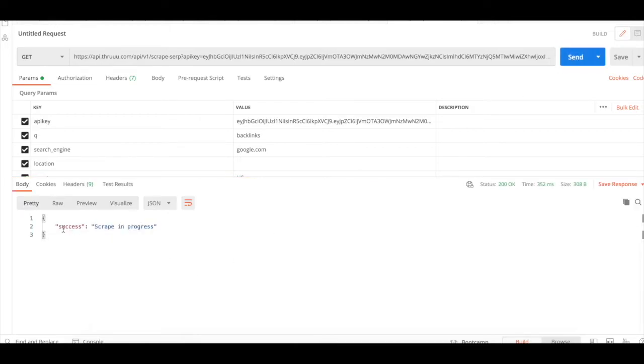If you see this message, success, scrape in progress, it means that now Thru is executing the process and it will send to your webhook endpoint the data back.